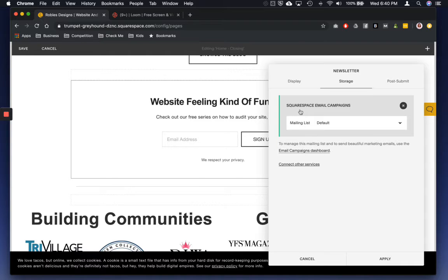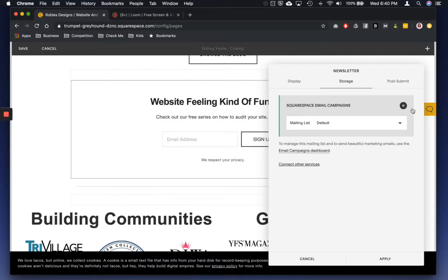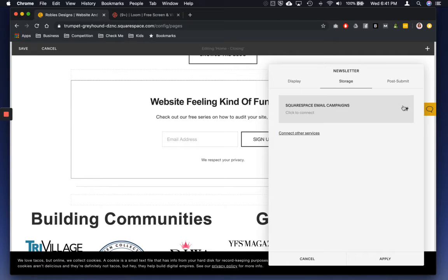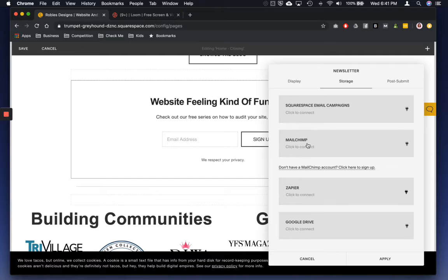So right now it automatically goes to the Squarespace email campaigns, which I don't have. A couple of my clients do and they like it. So if you want to try that, that's great. But I don't have that. I will connect it to other services.